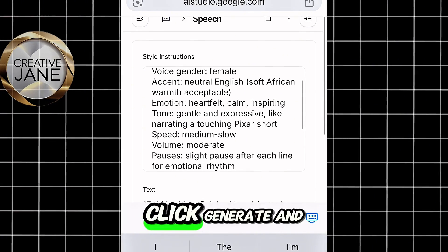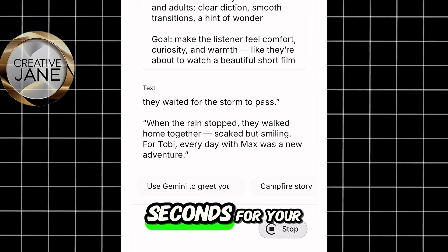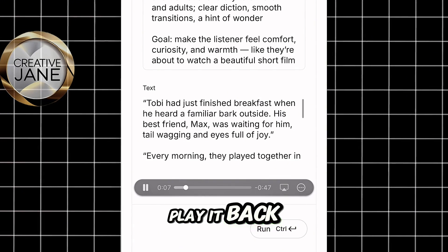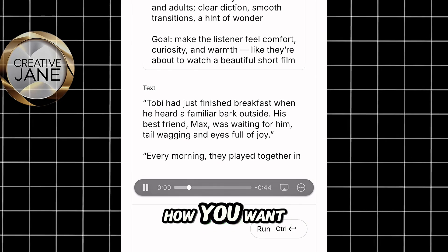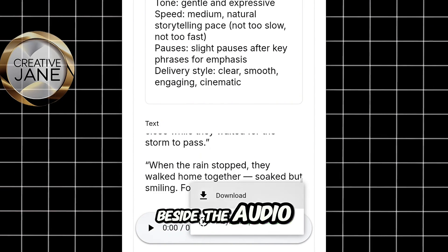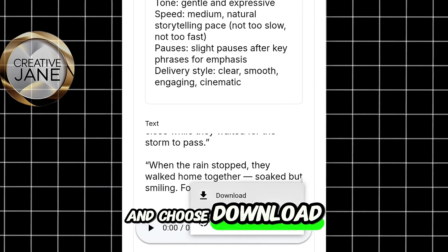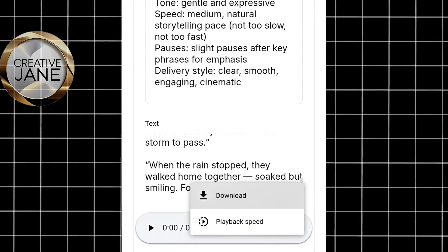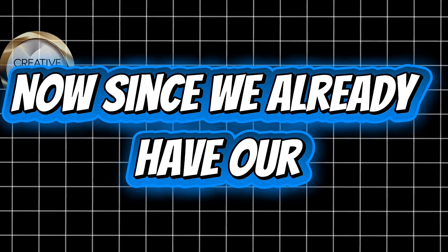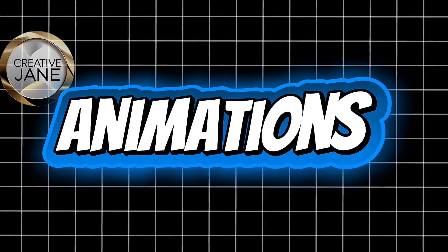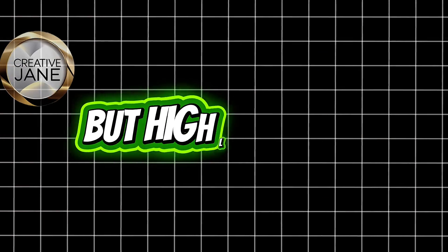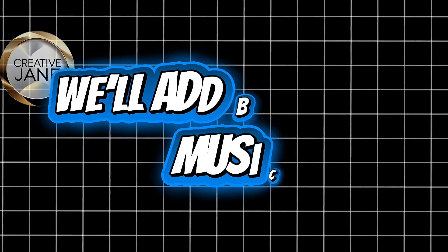Once you're done, click Generate and wait a few seconds for your audio to be created. When it's ready, play it back to make sure it sounds exactly how you want. If you're happy with it, click the three dots beside the audio file and choose Download to save it to your phone. And that's it — your voiceover is ready. Now, since we already have our images, animations, and story audio, the next step is optional but highly recommended: let's add some background music.